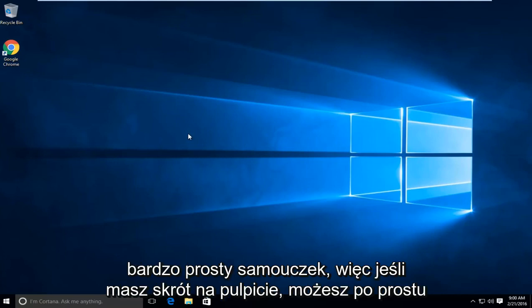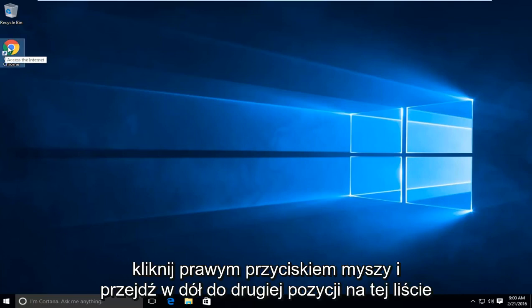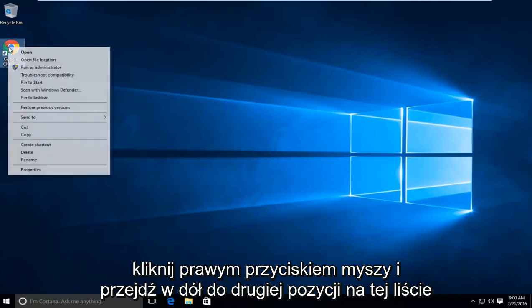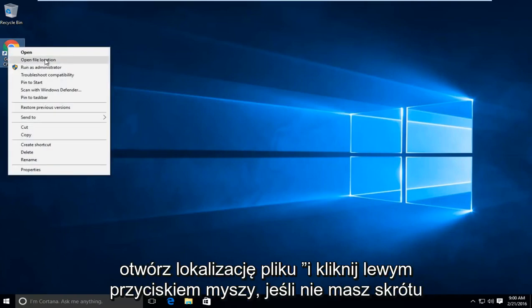This is a very simple tutorial. If you have a shortcut on your desktop, you can just right click on it and then go right down to the second item in this list where it says open file location and left click on that.